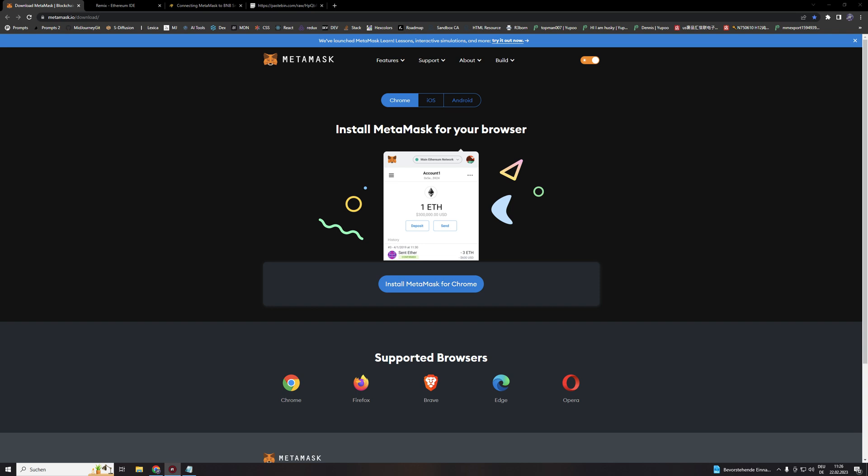So let's start with the first step to download Metamask. Right now other wallets like Trust Wallet are not supported. This bot only works on Windows, Linux, or Mac OS and on the supported browsers you see down here. Just click on install Metamask for Chrome. In our case we are using Google Chrome and this is what I also recommend. So after the installation just follow the process to create your Metamask wallet.